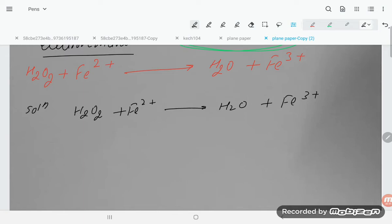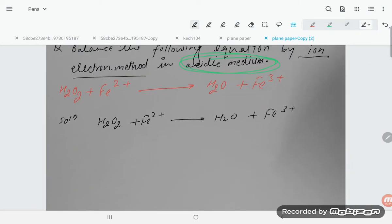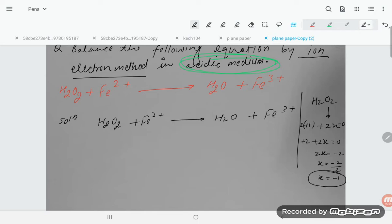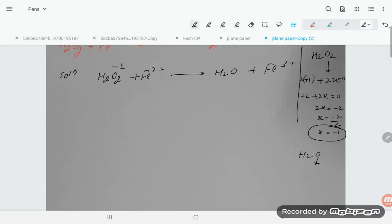Let's determine the oxidation states. For H₂O₂: hydrogen is +1, so 2(+1) + 2x = 0, giving 2x = -2, so x = -1. The oxidation number of oxygen in H₂O₂ is -1. For H₂O: 2(+1) + x = 0, so x = -2. The oxidation number of oxygen in H₂O is -2.